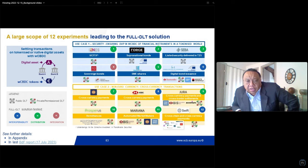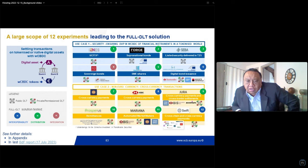For further details on these three Full DLT solutions and the program of experiments, you can follow the link at the bottom left to the Banque de France report.